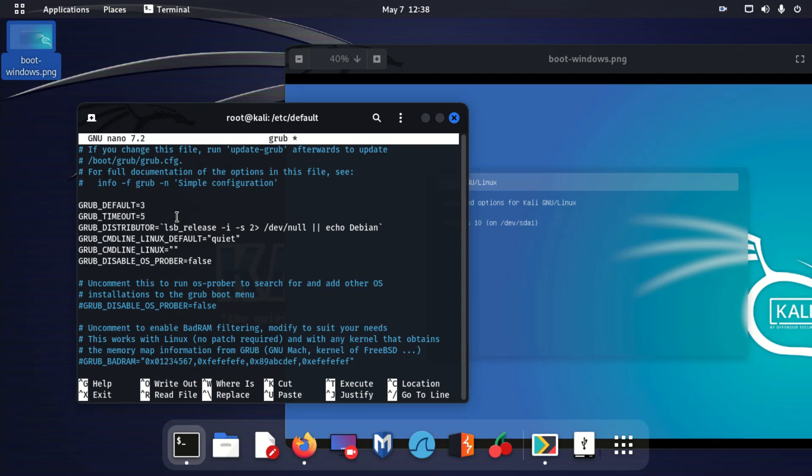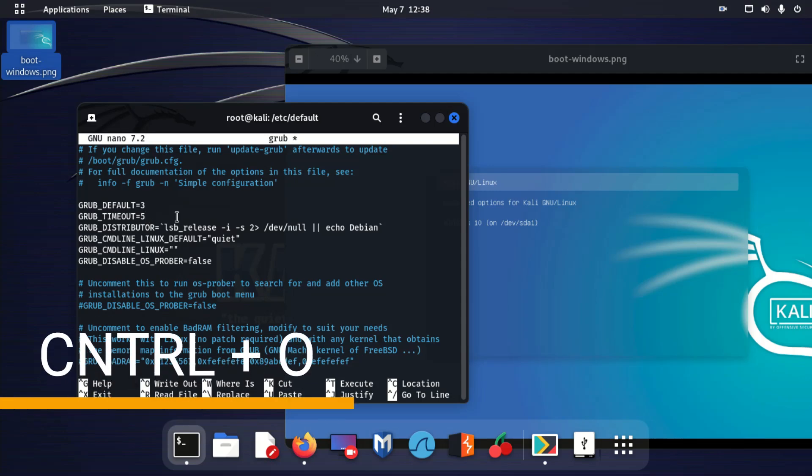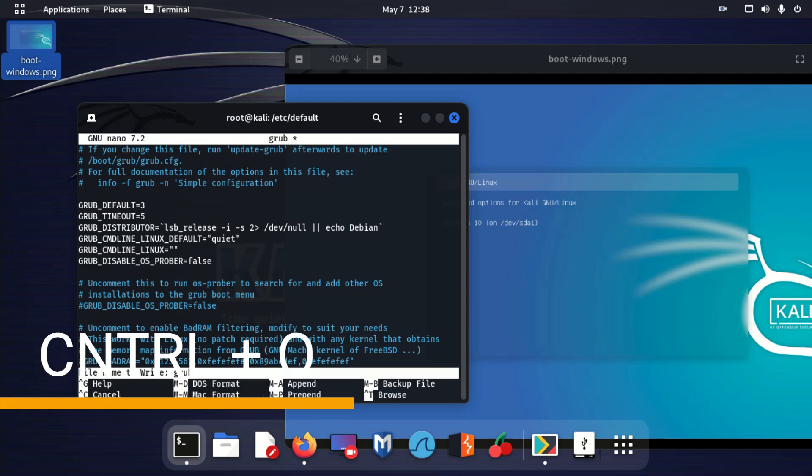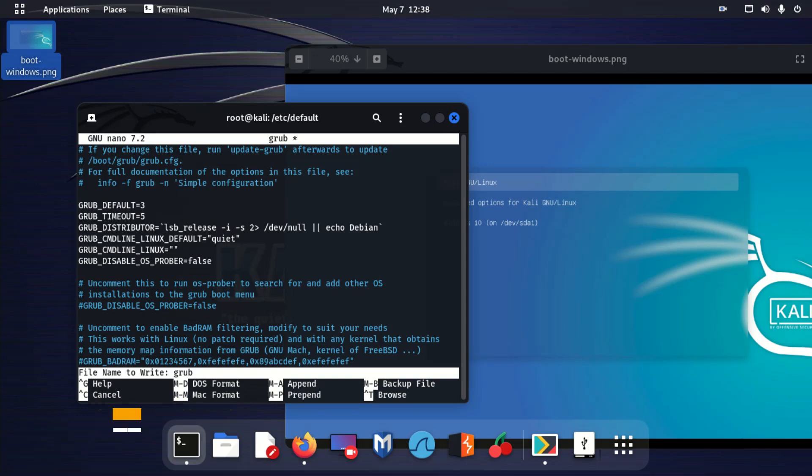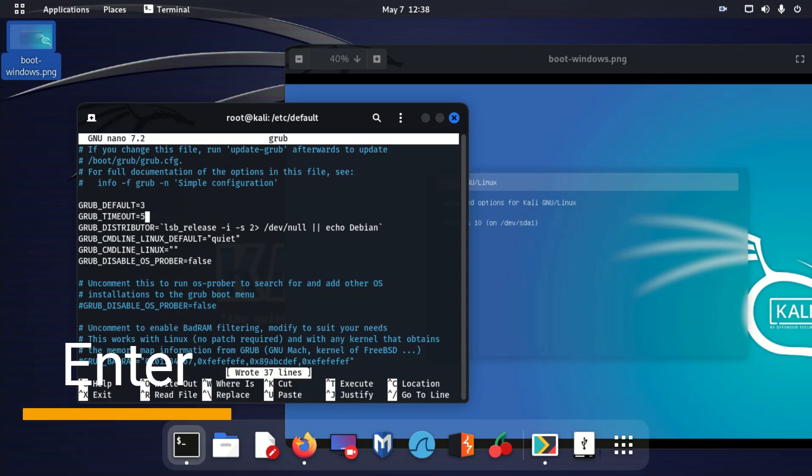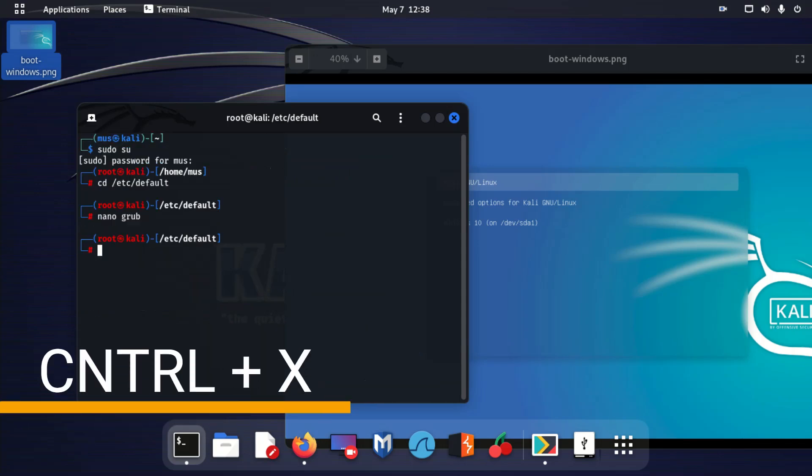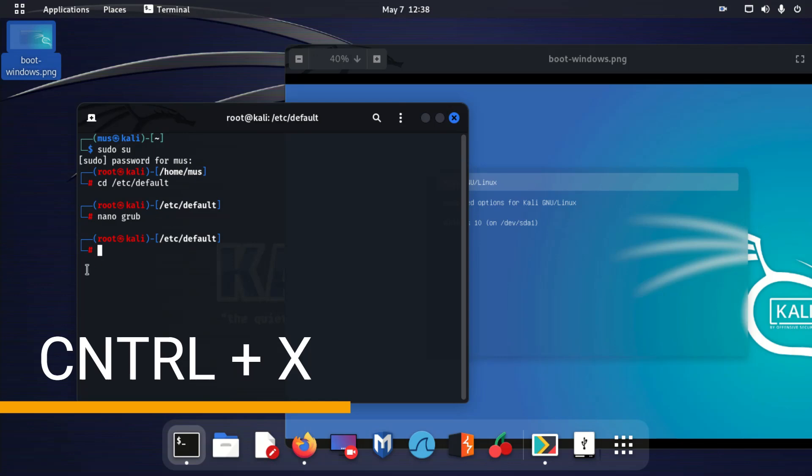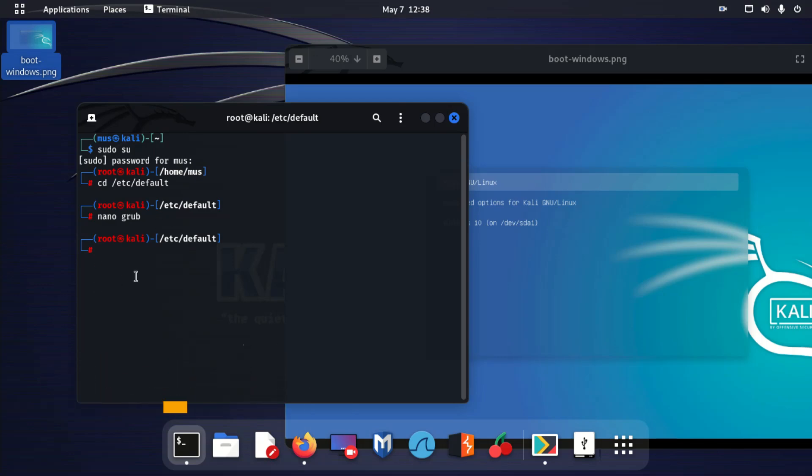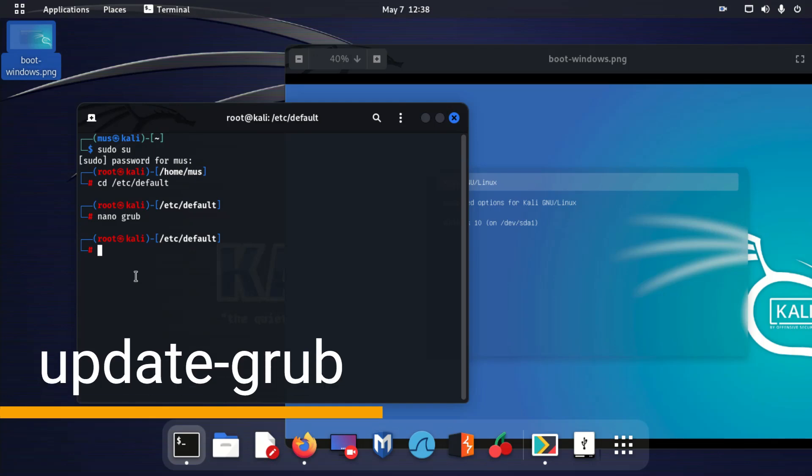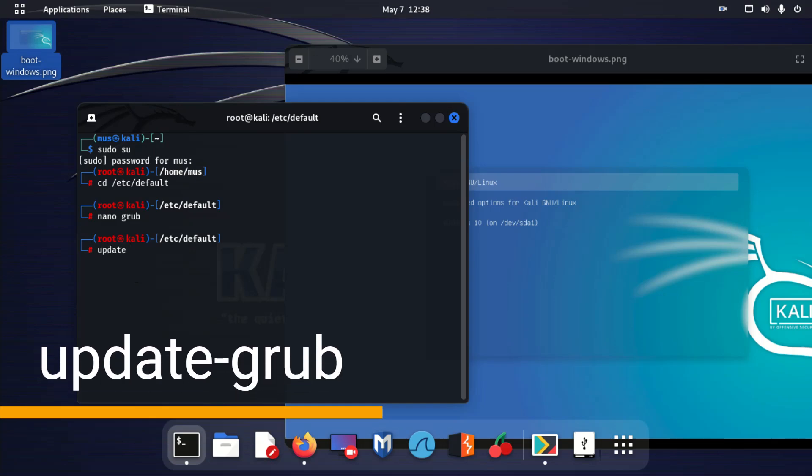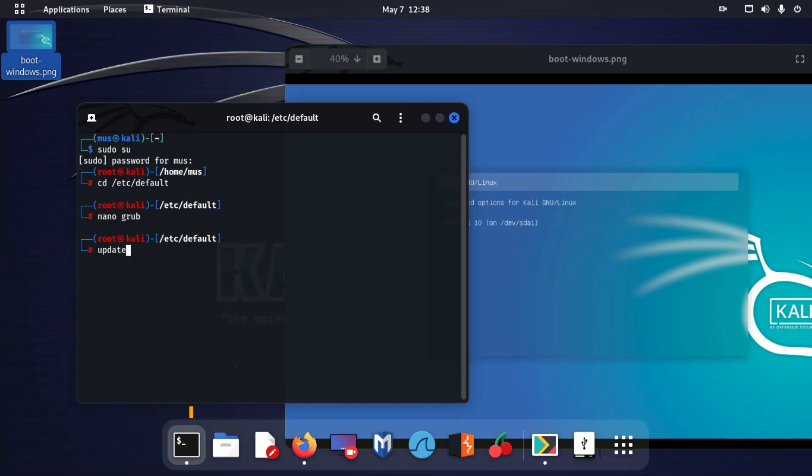If you're done, you can hit Control X to exit. Now type sudo update-grub.